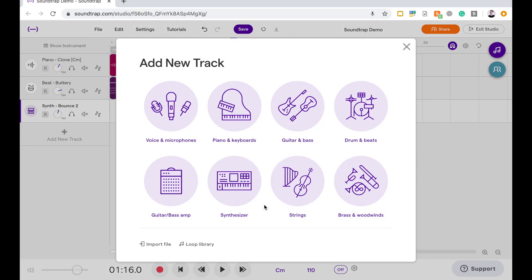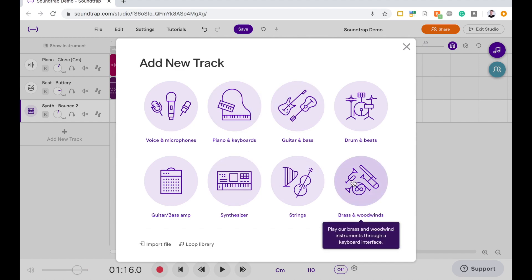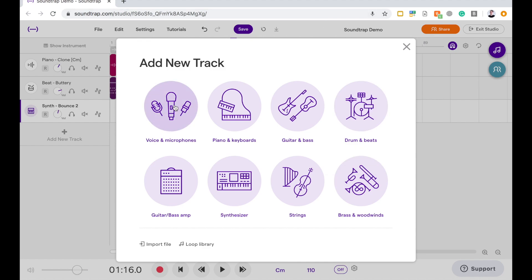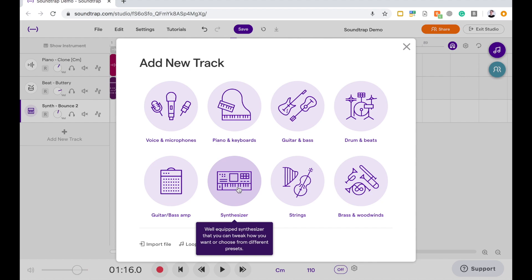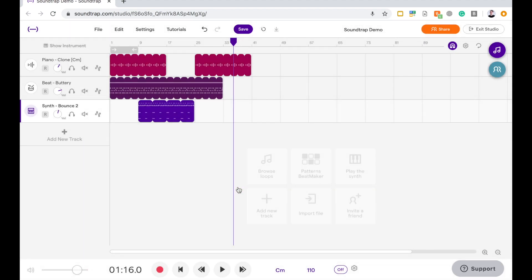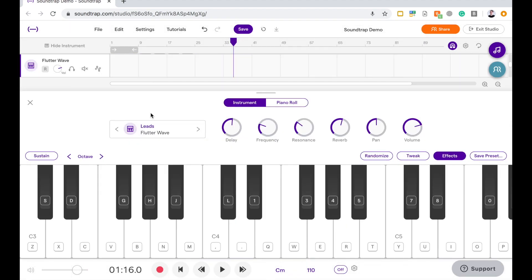Now we're going to focus on a few things specifically today, mainly these center four and the brass and the woodwinds. We're not going to go into drums and beats, and we're not going to go into recording voices and microphones and things like that. Today, let's just have a look at, say, adding a synthesizer. So we click on that and this is what pops up.